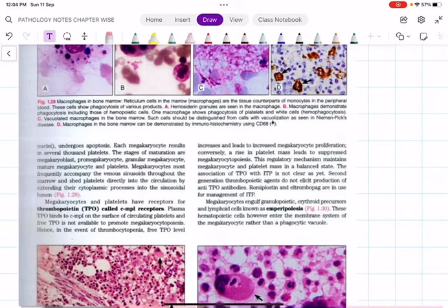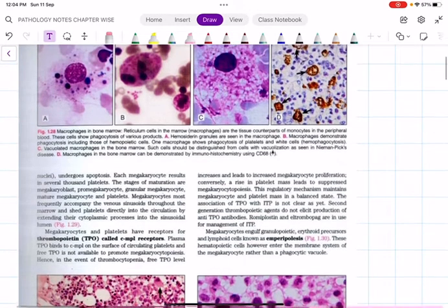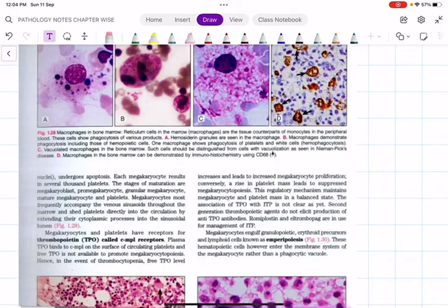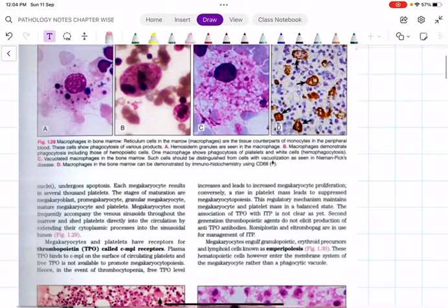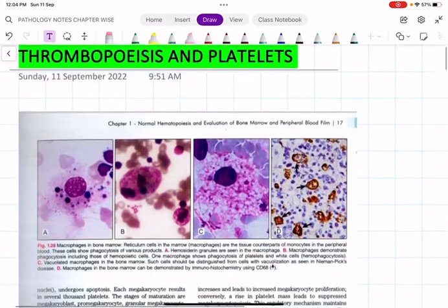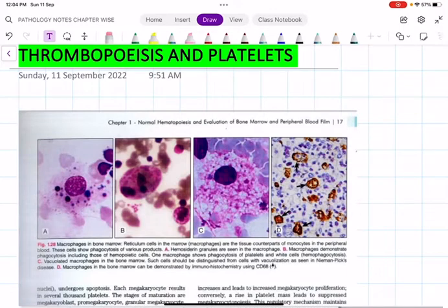We will also cover the structure of platelets, what the different granules are, what the streams are, and some newer terminologies — recent advances not mentioned in previous edition books. As far as thrombopoiesis is concerned, just as we have erythropoietin, we have something called TPO or thrombopoietin.